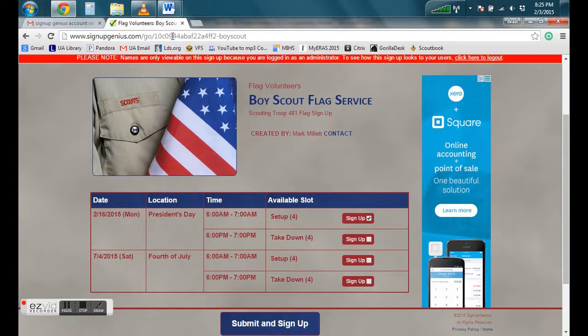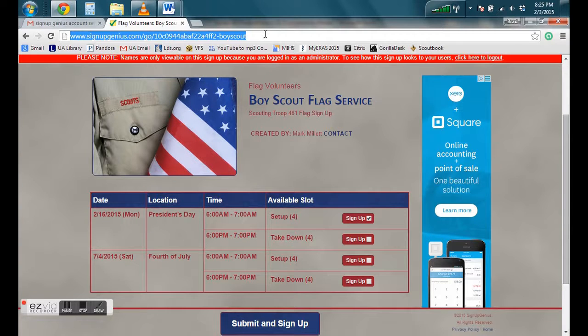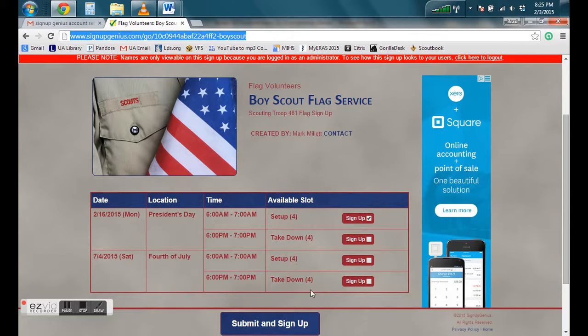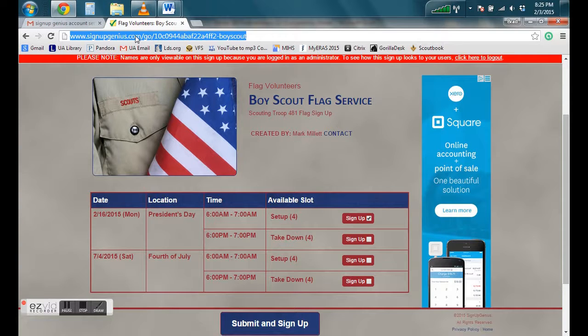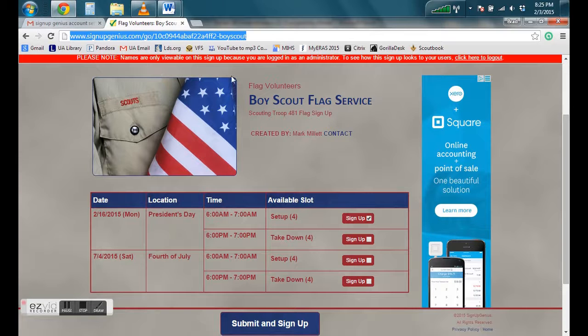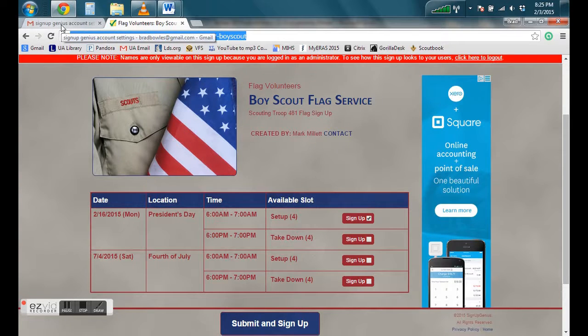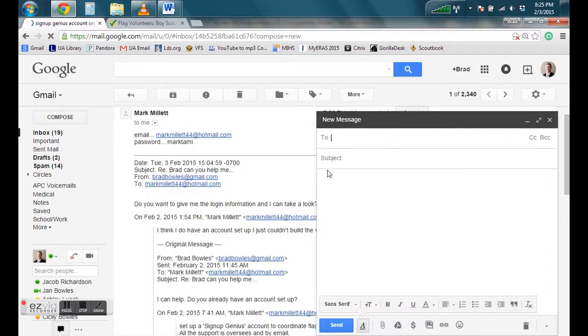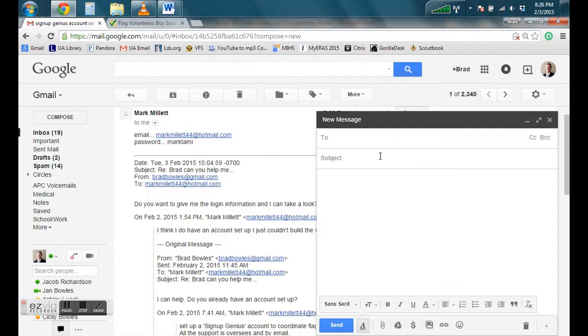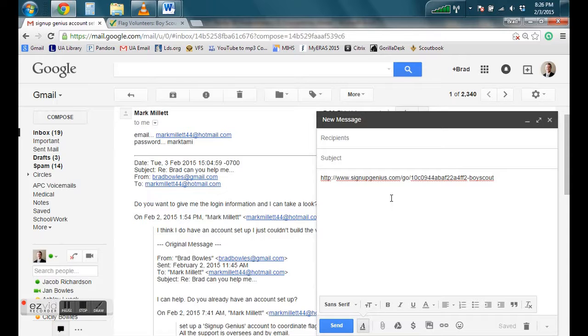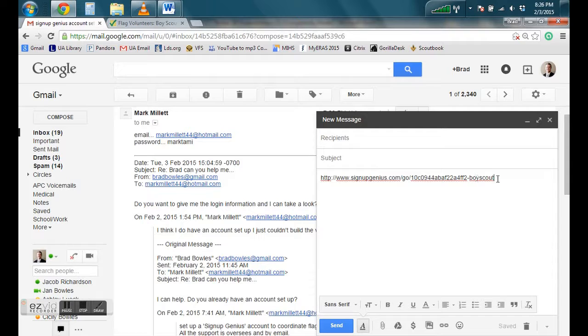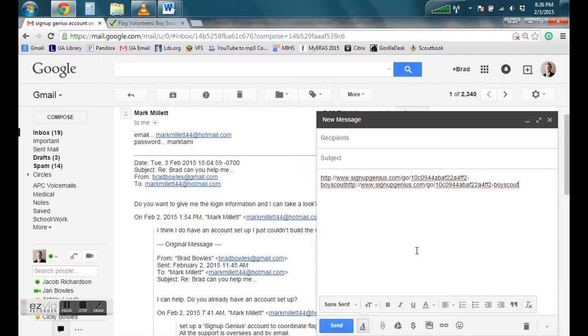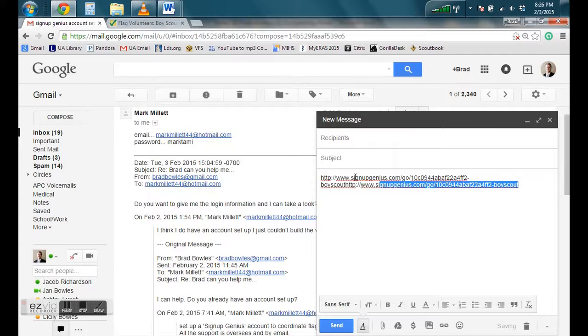And then once you're at this point, you can look up here at the top and you can see this link. This is the link to this sign up form. So you can go ahead and copy that. Right click on it and select copy. And now when you go up to go into your email account, you can compose an email to whoever it is, any of the people you're sending this sign up sheet for, and then go ahead and paste it in the email. So if you right click and click paste, it'll paste it in there. I just did it twice.